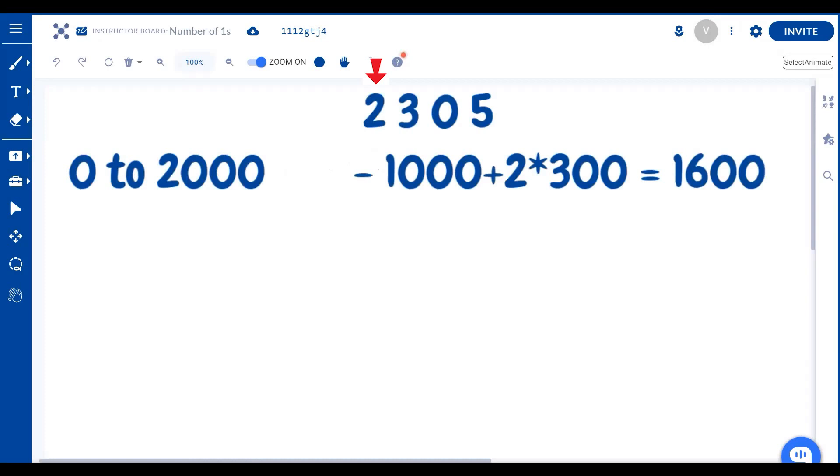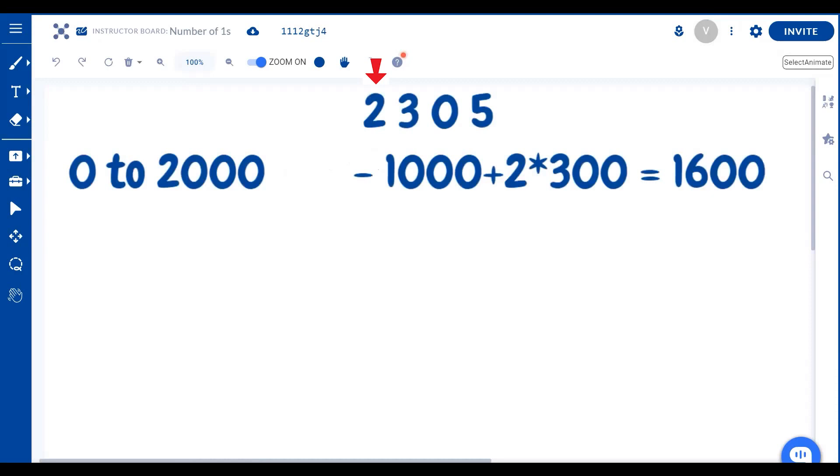What about the remaining places though? We already know that between 0 and 1000, there's a total of 300 ones. n times 10 power n minus 1 is 300. So between 0 to 1000, if there's 300 occurrences of 1, then between 0 to 2000, there will naturally be 2 times 300, which is 600 occurrences of 1 in the later three positions, in the hundreds, the tens and the ones position. That's why between 0 to 2000, there is a total number of 1600 ones.